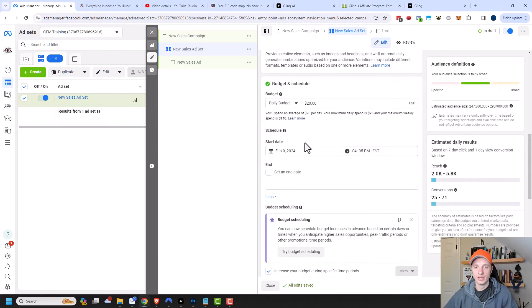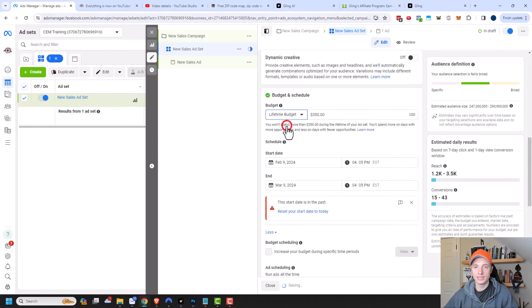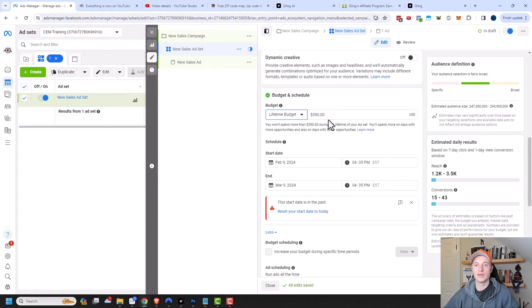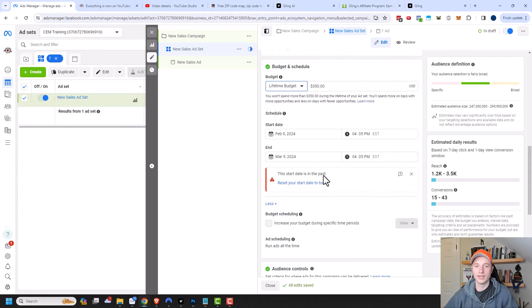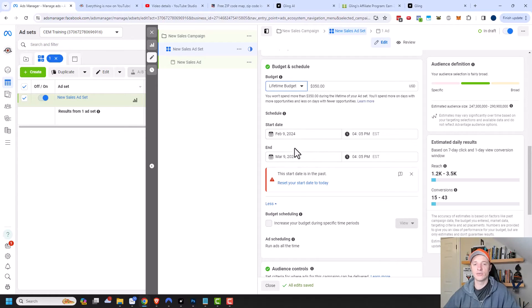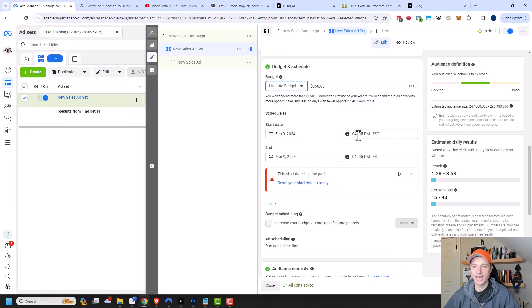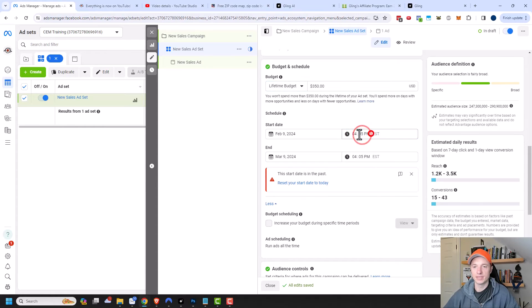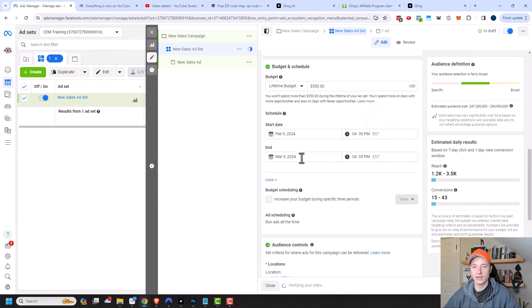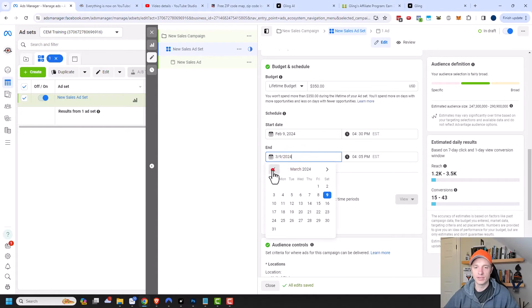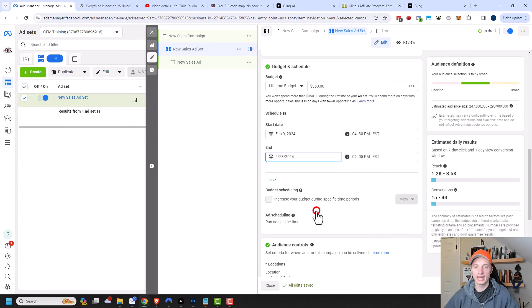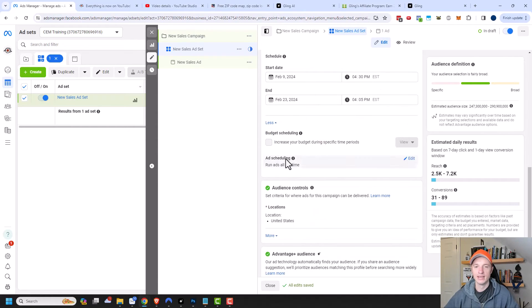So with lifetime budget, we enter a budget for the lifetime of our ad campaign. You won't spend more than $350 over the lifetime of your ad set. You'll spend more on days with more opportunities and less on days with fewer opportunities. In this case, a start date is mandatory as well as the end date. You can see that I'm getting a little error right here because my time has already passed, so I need to put something in the future here. And there we go. You can see that it set a one month schedule as well. But I could adjust it if I want to, like maybe I only want to do a two week ad campaign, then I could select that option like that.